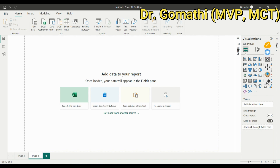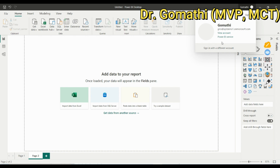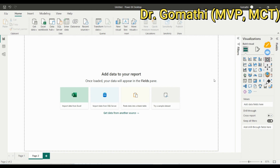On the top right of the desktop, there is a Sign In button. It is advisable to log in so you can easily publish your reports. If you haven't signed in before, it will show a sign-in page. You can try Power BI Desktop with any email address, but to access the full features or free trial, a paid plan is needed — we'll discuss that later.